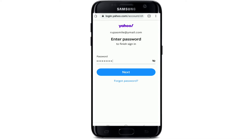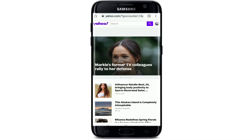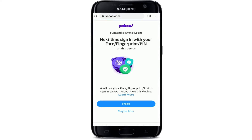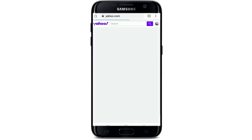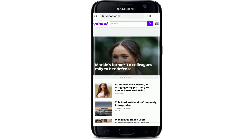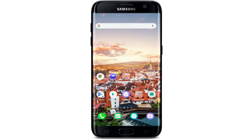Tap Next and you are signed in to your Yahoo account. That is how it is done. I hope the tutorial was helpful to you — if it was, go ahead and give it a thumbs up. Feel free to comment below if you have a question or feedback. I'll soon be back with more tutorial episodes. Goodbye till then.